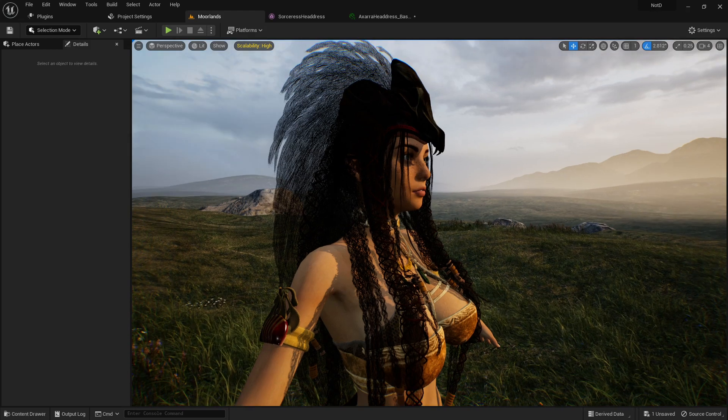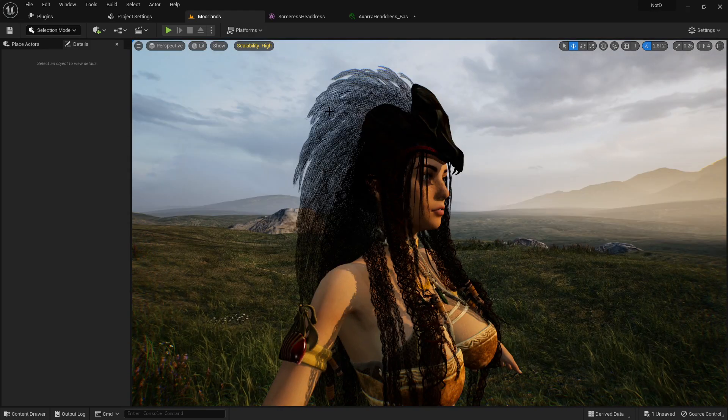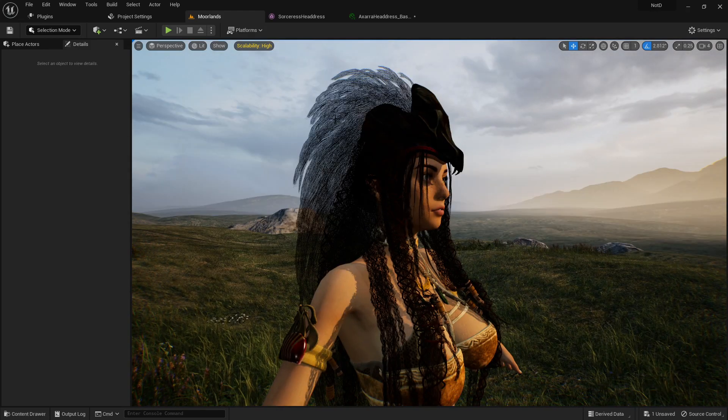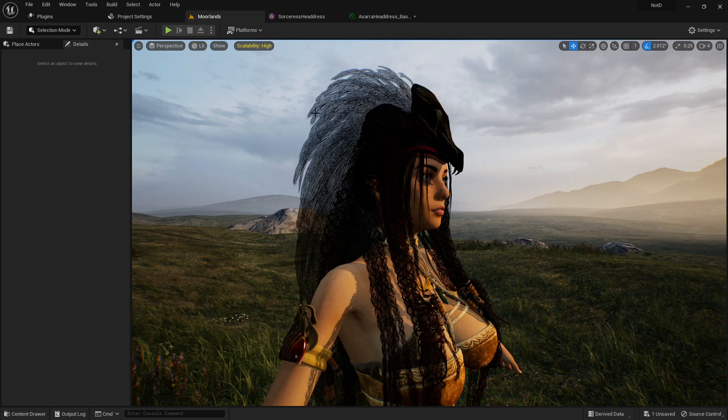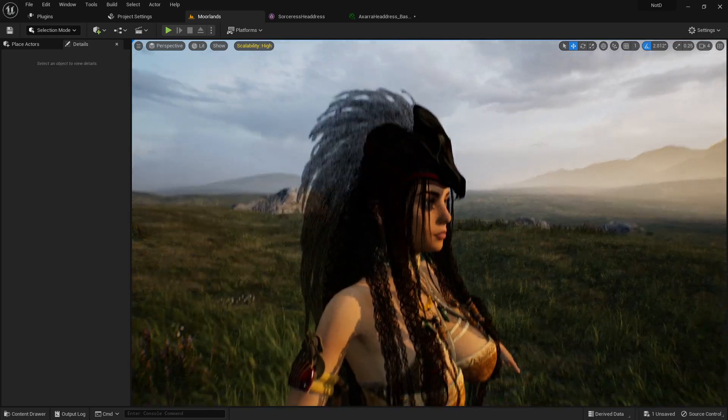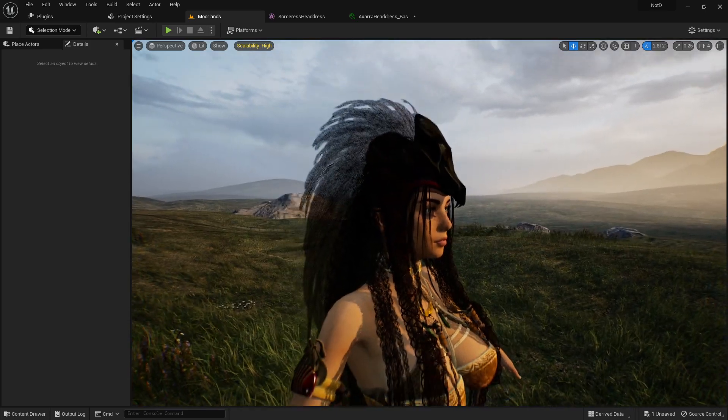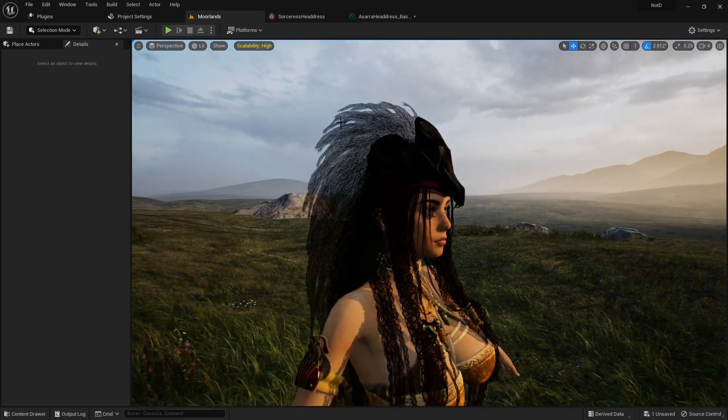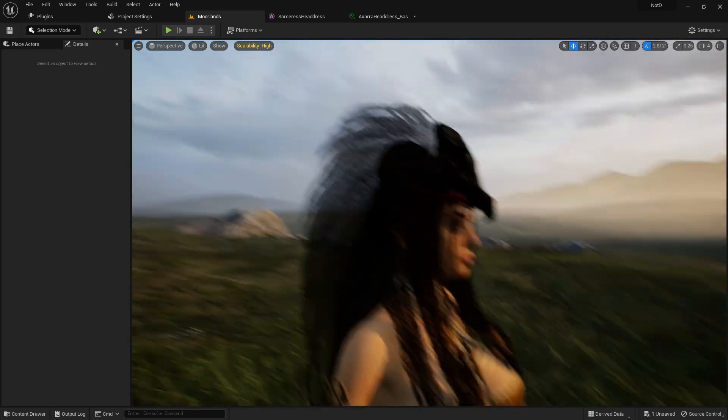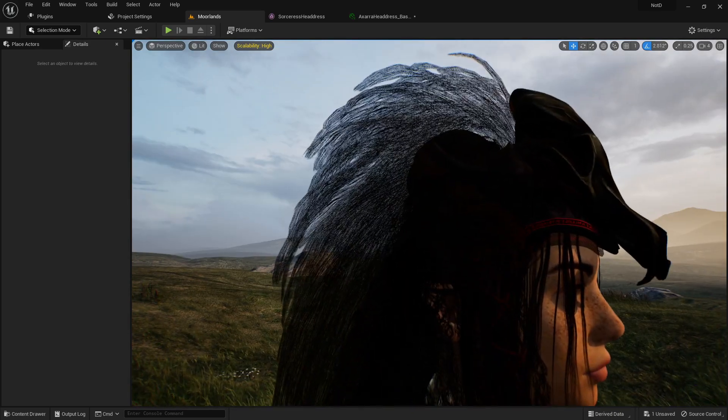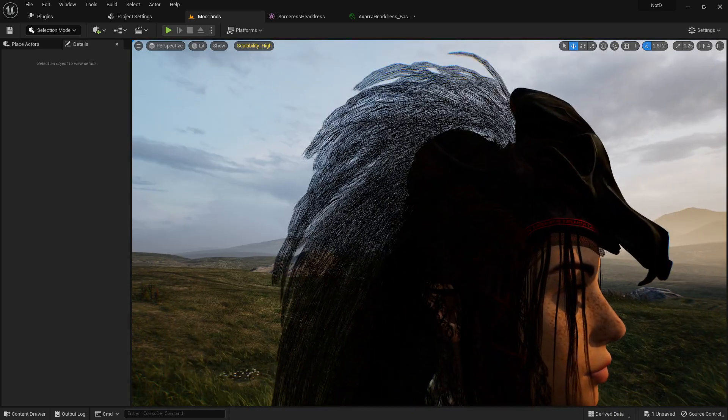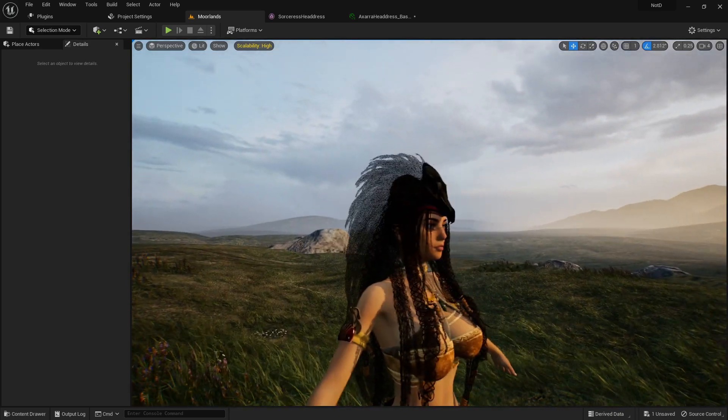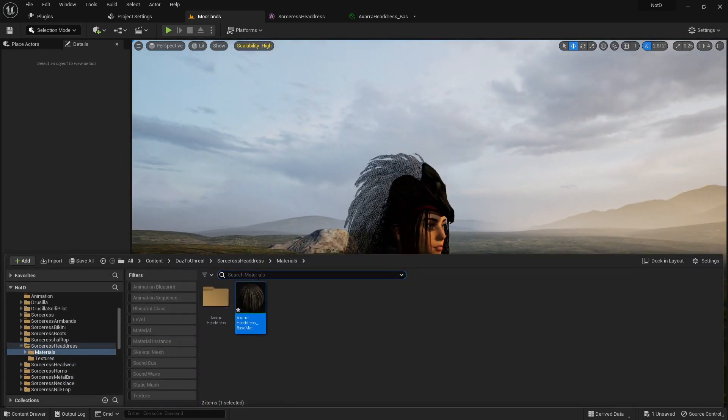Greetings, gentlemen and ladies. In today's video, we're going to be taking a look at the Daz plugin and sometimes the problem that comes when you export hair or maybe other materials. You get this sort of semi-transparent look. Here's how to fix that. Very easy.